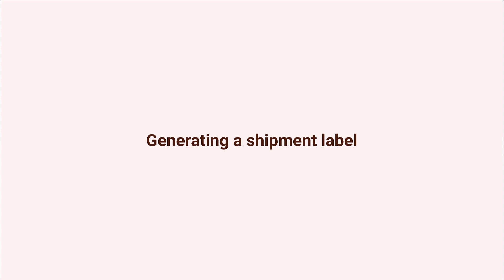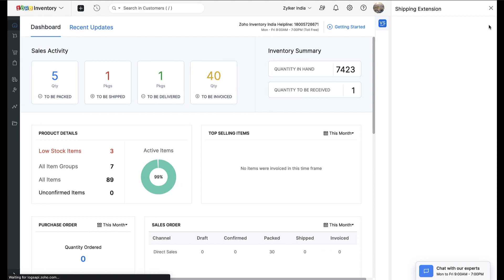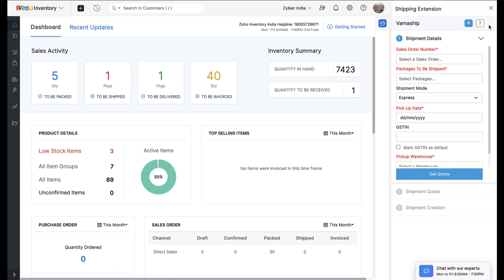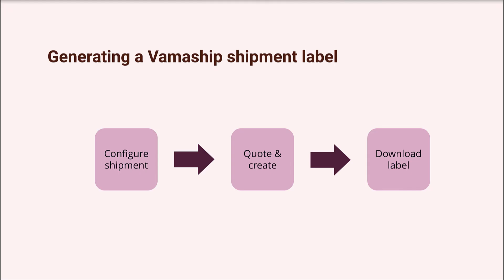Next, we are going to see how to generate a shipping label with VamaShip. The VamaShip extension will allow you to ship one or more packages in Zoho Inventory to customers through their logistic partners. To generate a shipment label, log into Zoho Inventory and click on the VamaShip icon from the top right. This icon will be available across all the different transaction modules of Zoho Inventory, so you can open it from any module outside of Settings.